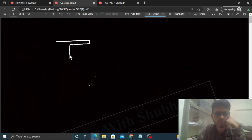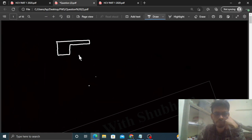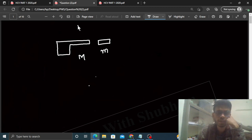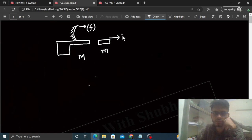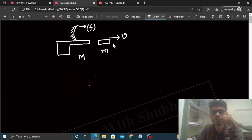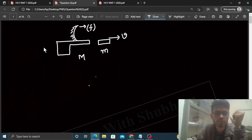So what is given: hamare paas ek gun hai, is gun ka mass capital M hai. Aur ek bullet hai jiska mass small m hai, aur yeh concave mirror laga hua hai gun pe. Is mirror ki focal length f given hai. Ab yeh jo bullet hai, iski speed v given hai. Jab gun bullet ko fire karega, toh gun recoil bhi karega — piche ke direction mein velocity aayegi, let's say v1.